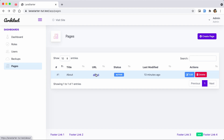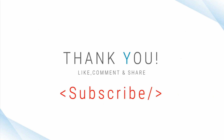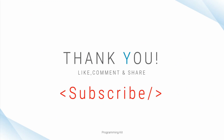Our pages module is successfully completed. We have completed the CMS. We have done a very good job — the pages module is finished. Thank you for watching. Allah Hafiz.